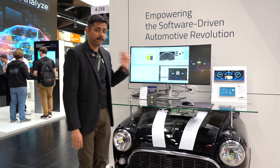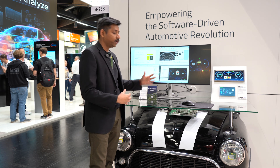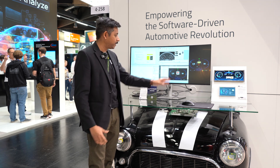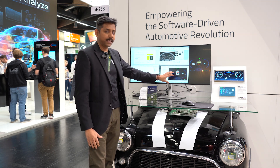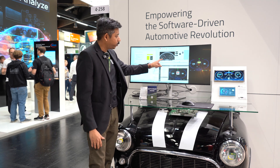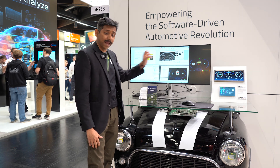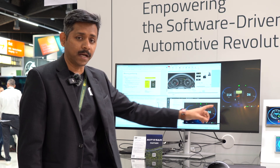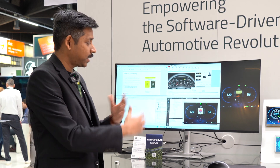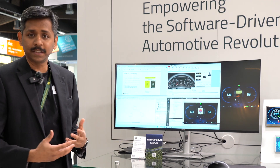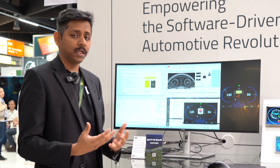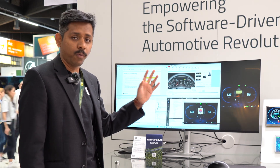We also have an integration with the Vector virtual target, which is an AUTOSAR simulation environment, and our desktop kit is running over here. We are doing a CAN simulation in parallel to the desktop as well as the embedded target. This is how developers and designers can easily verify their application during development, both on the desktop as well as on the target.